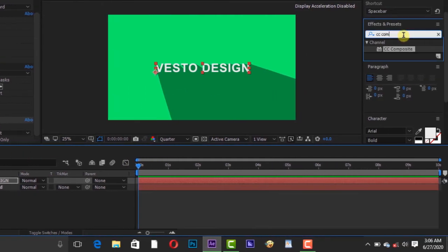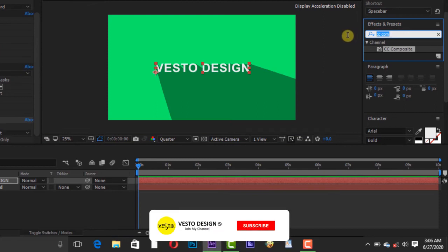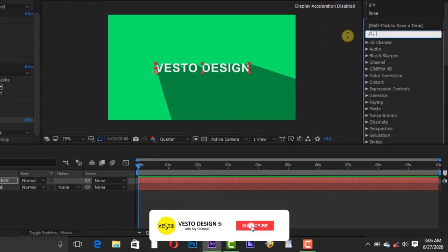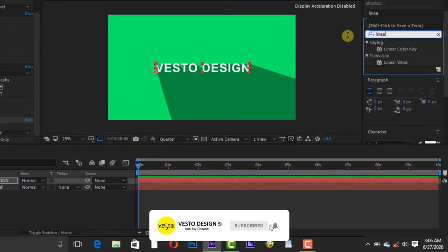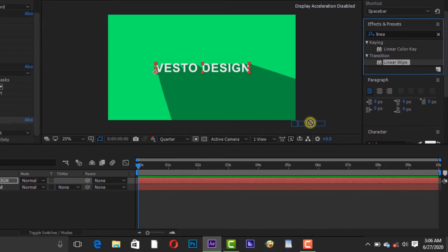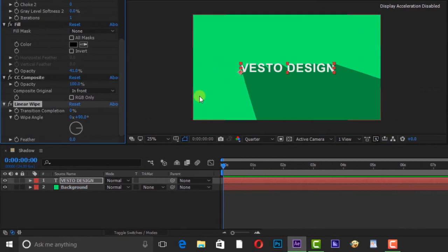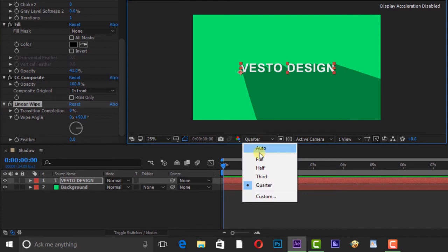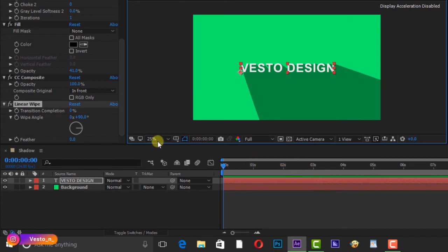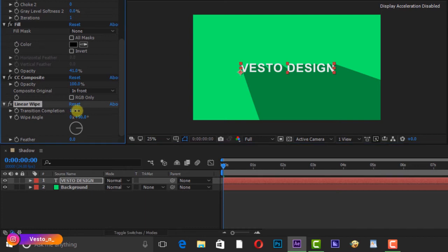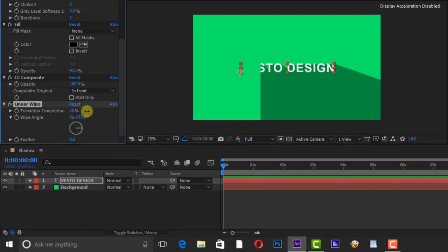Also search for Linear Wipe and move it to the text layer. I'm changing my resolution to full. Change transition completion to 6%, wipe angle to 39 degrees.